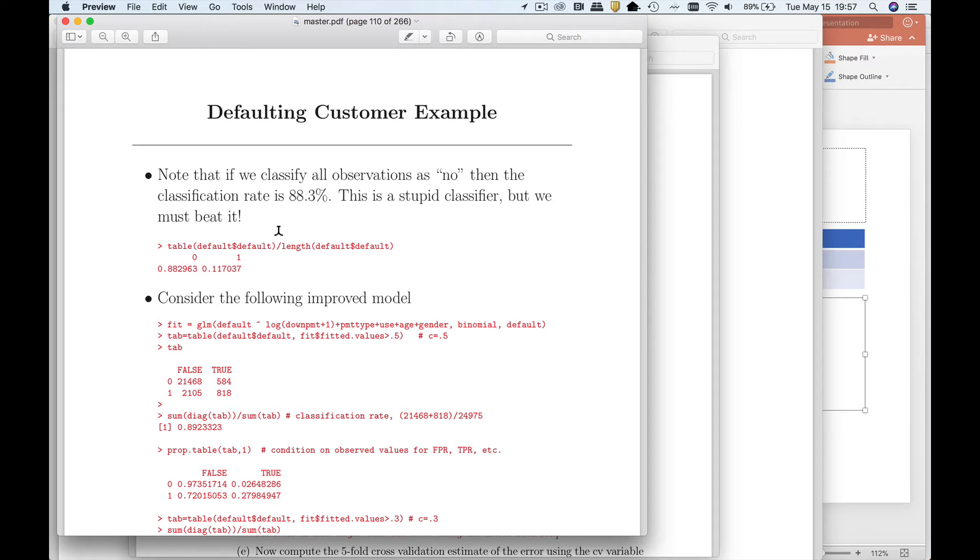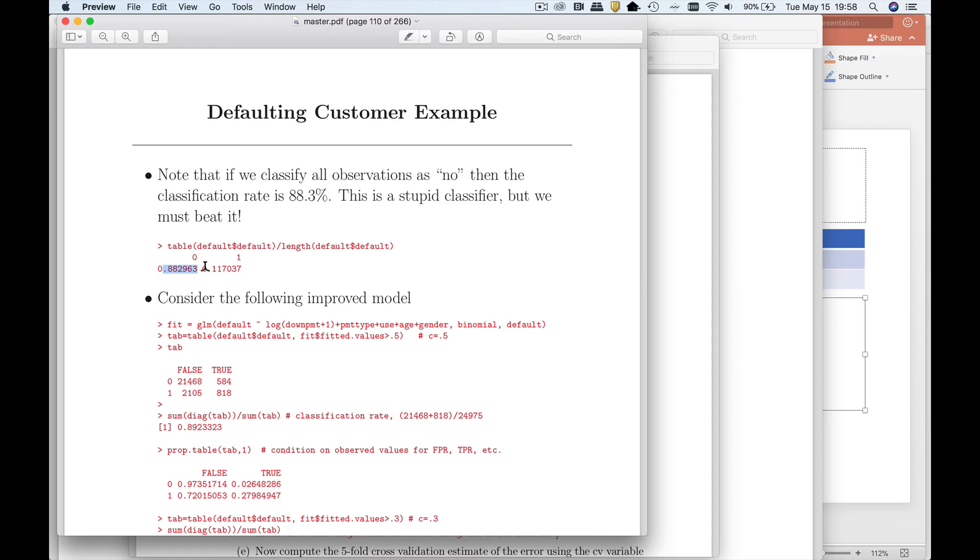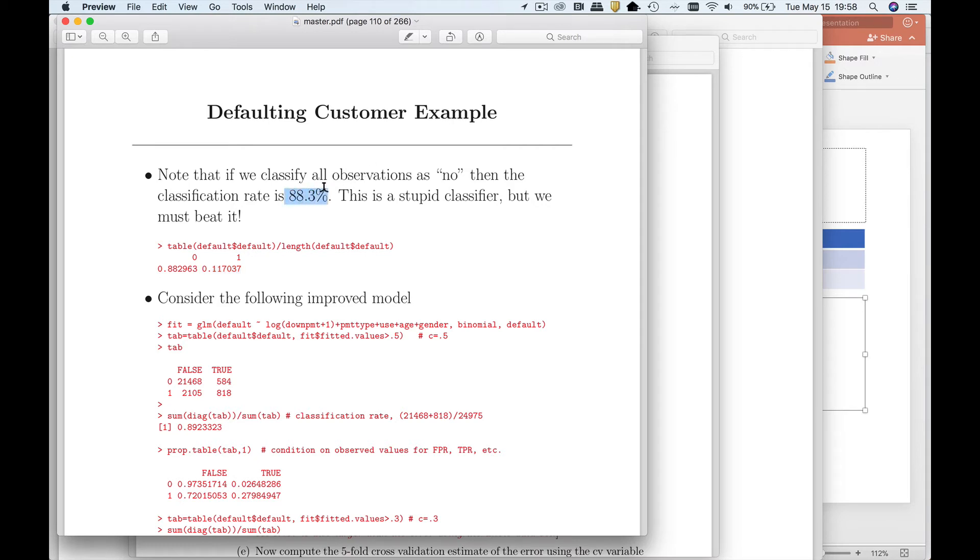Let's take a look at this defaulting customer data set that we've been discussing in class. The outcome variable that we care about is, does the customer default in the first couple months of the membership? I ran a table on this, and you're going to see that about 88% don't default, maybe 12% do default. So a very simple classifier is that I'll just predict that everyone stays. My classification rate is 88.3%, which seems very impressive. But that's kind of a stupid classifier.